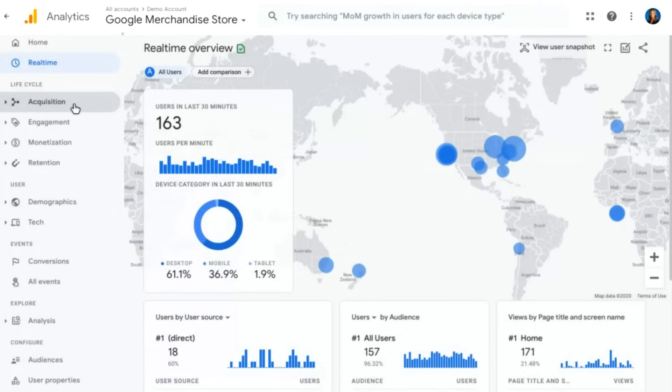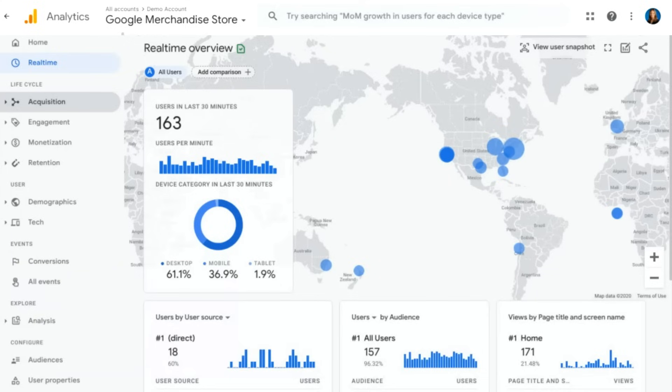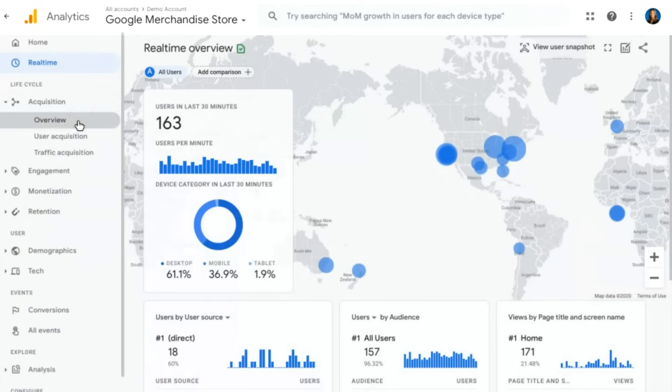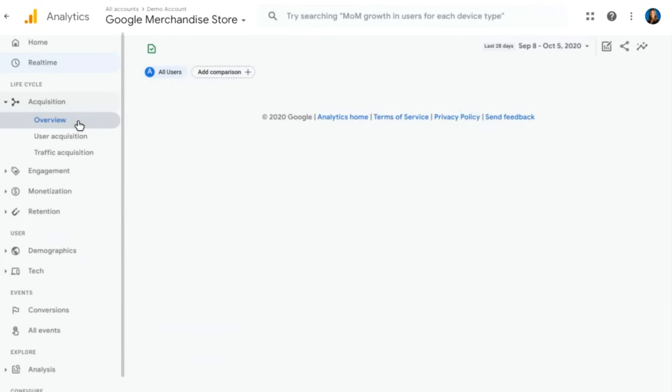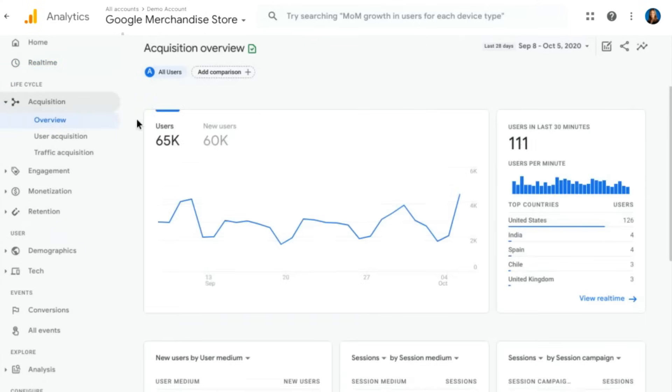Next, we're going to go ahead and move on to our lifecycle reports. There's several reports in this section. We'll start with acquisition in our overview report.